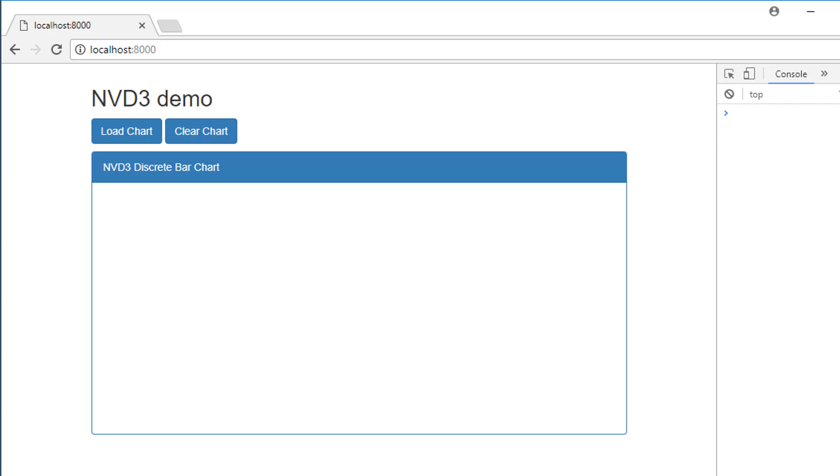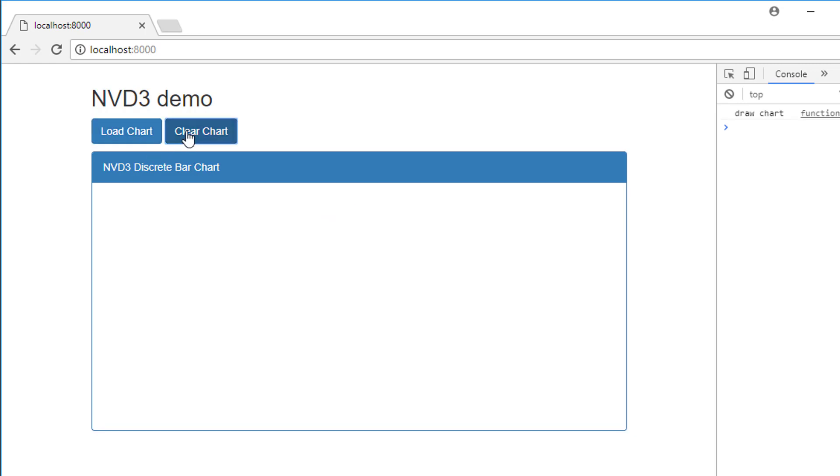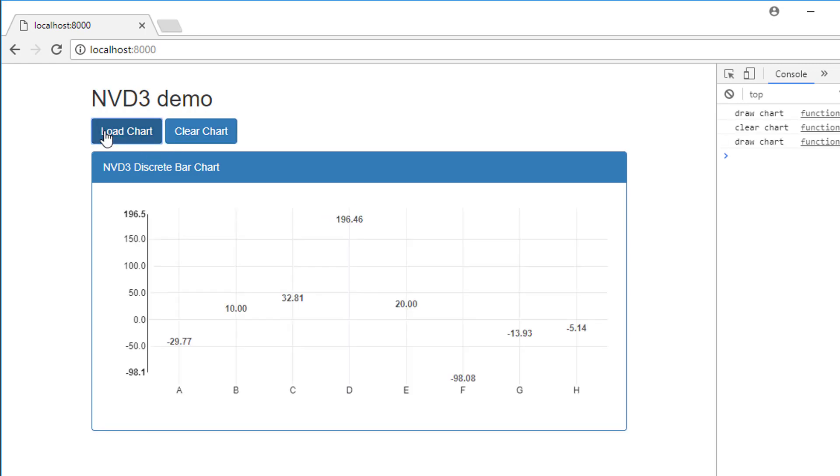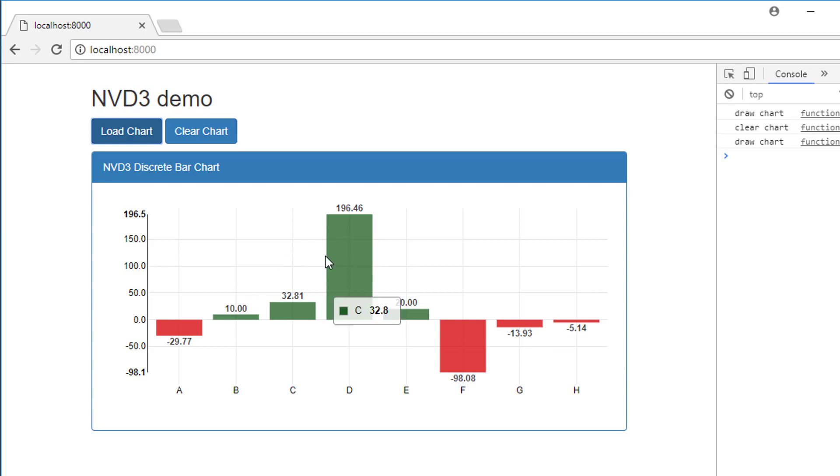Hello and welcome to the fifth video in this nvd3 library series. In this video, carrying on from the last one where we've now got our clear my chart button, I want to add another button where when I click it, it mimics calling an API for new data and actually changes the data that's on the chart dynamically.